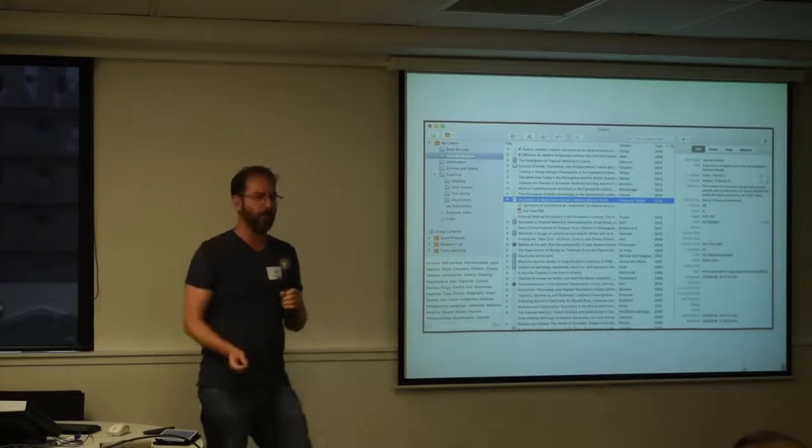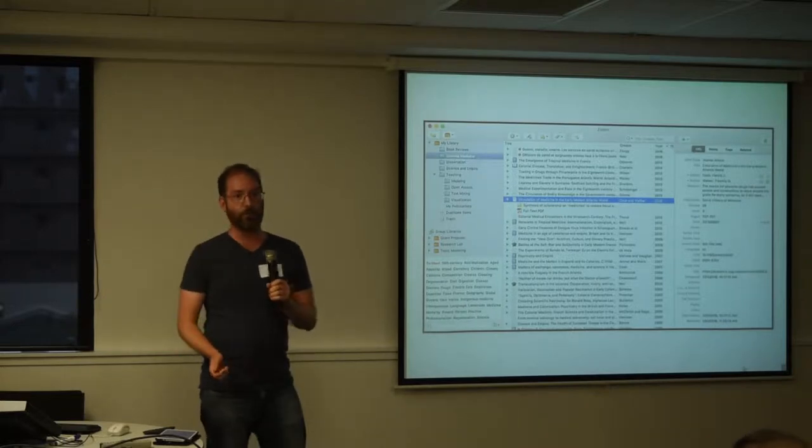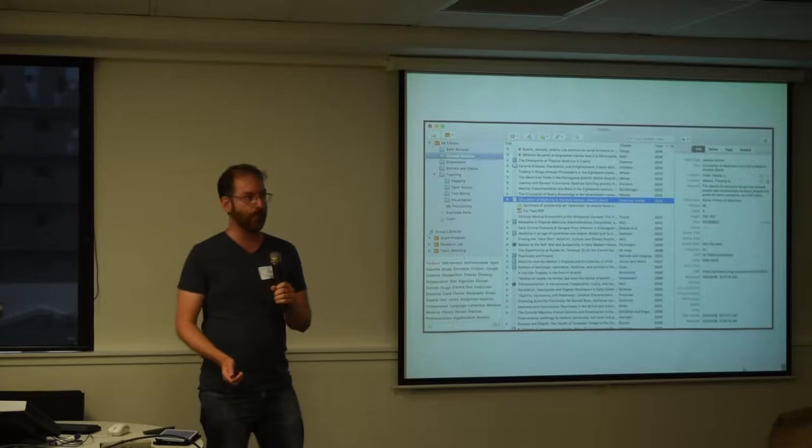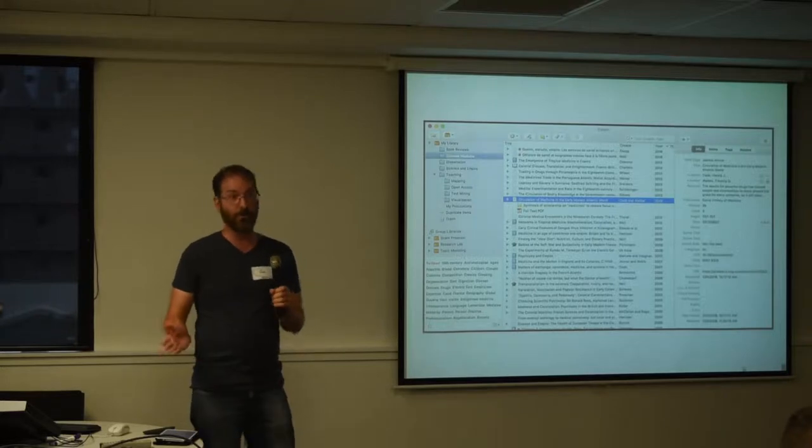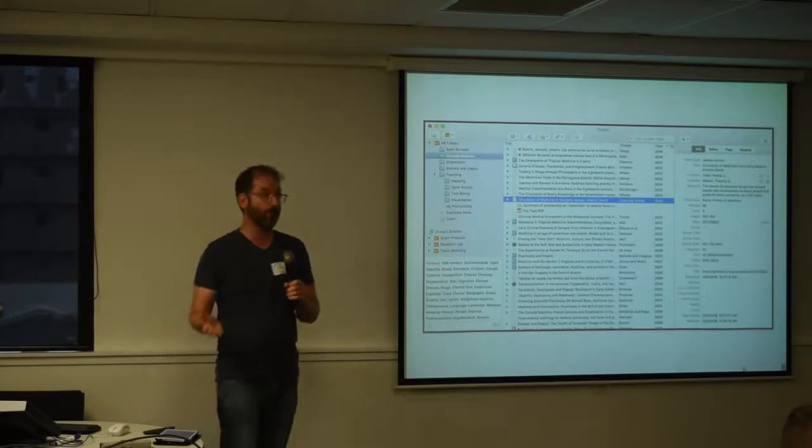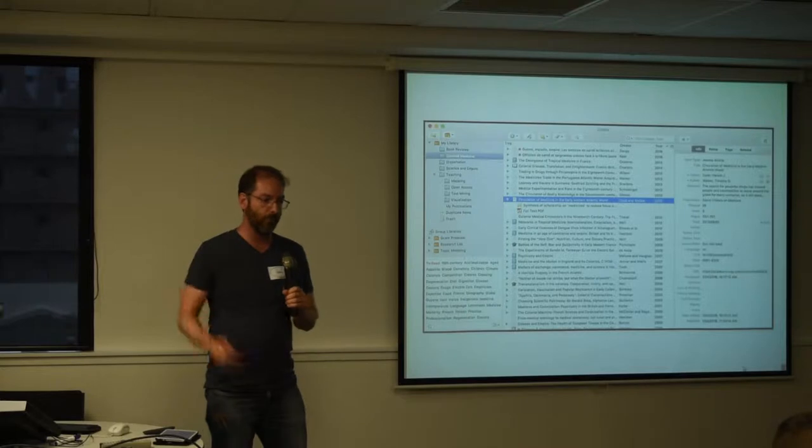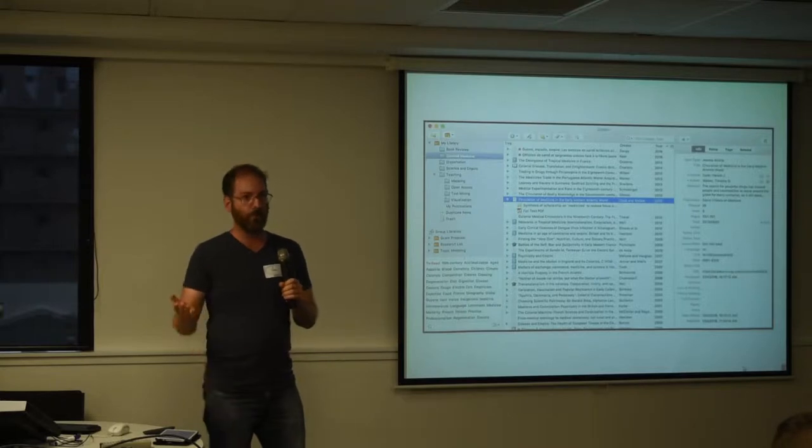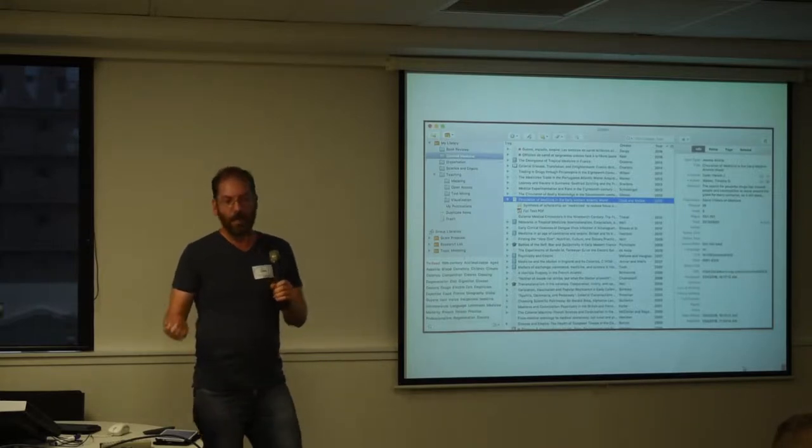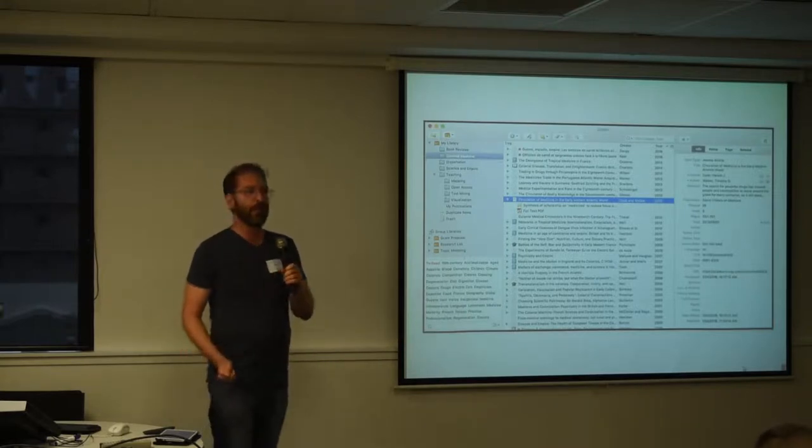So I contacted the Zotero team, they're very responsive. I emailed them my log files, I sent them my log files and my data and they came back and said,